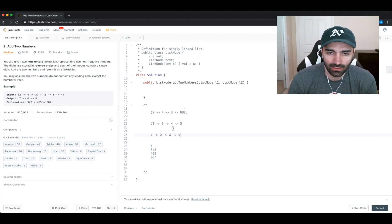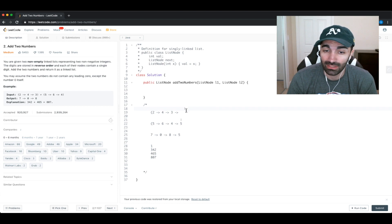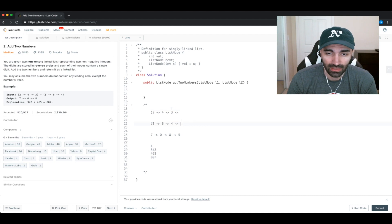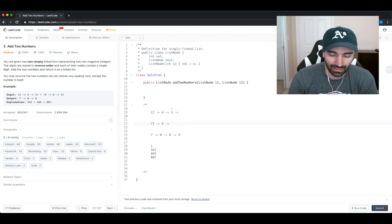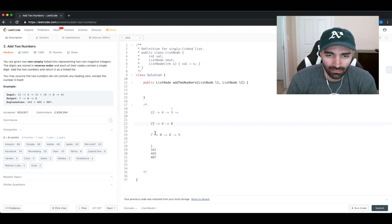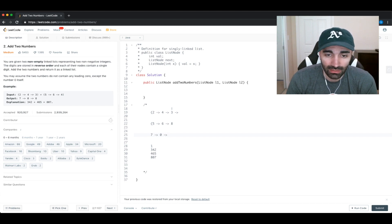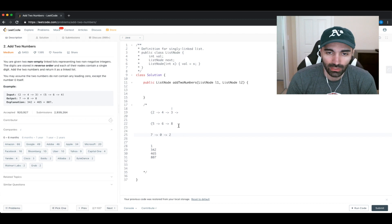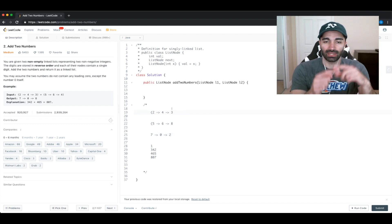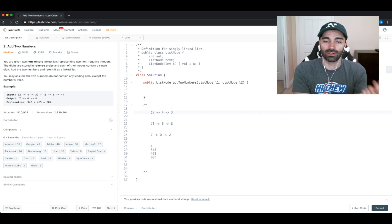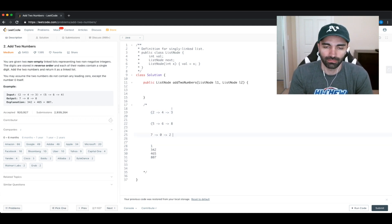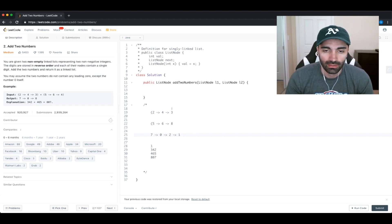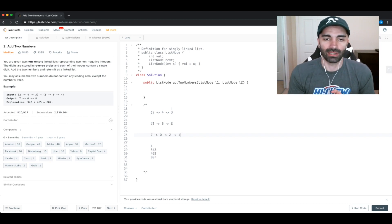Another edge case: what if the last value has a carry? Say the last values are 3 and 8 — that gives 12, so we'd write 2 but still have a carry remaining. Once we exit the loop, we still have that additional carry. We just do a check at the end: if carry is true, add a 1 node at the end.